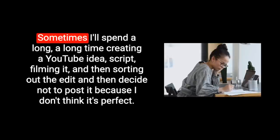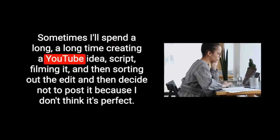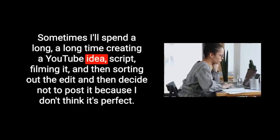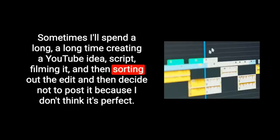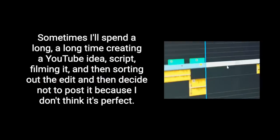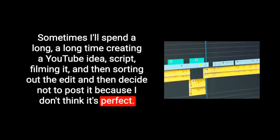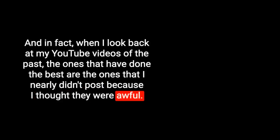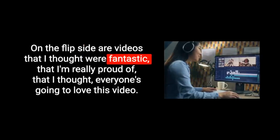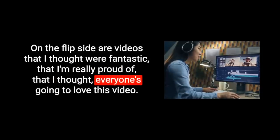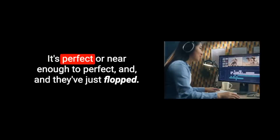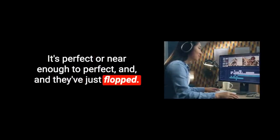This is something I should remind myself of when creating YouTube videos. Sometimes I'll spend a long time creating a YouTube idea script, filming it and then sorting out the edits and then decide not to post it because I don't think it's perfect. And in fact, when I look back at my YouTube videos of the past, the ones that have done the best are the ones that I nearly didn't post because I thought they were awful. Obviously the viewers disagreed with me.